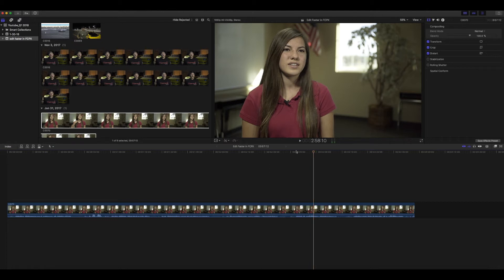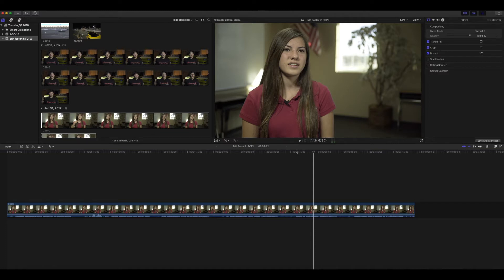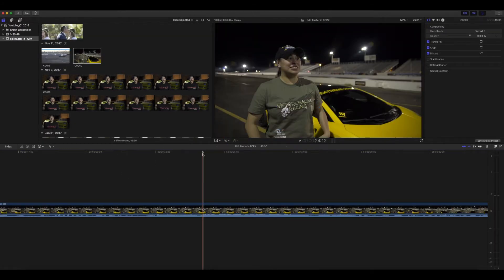That'll rewind it, and then you can press K again to stop it, and so on. So you can see how you could get through footage so much quicker — literally at double the speed. This is how I edit all of my interview footage. I never take the time to listen back at normal speed because that is just way too slow of an editing process for me. On to tip number two.